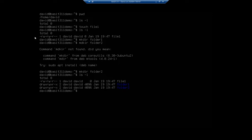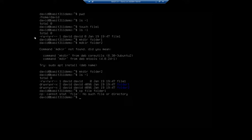I want to copy file one into folder one. So the Linux command to copy is cp, and the way cp works is we give it the source file and then the destination. So I want to copy file one into folder one. This will work — I'm using what's called a relative path here. So this will copy file one into folder number one.